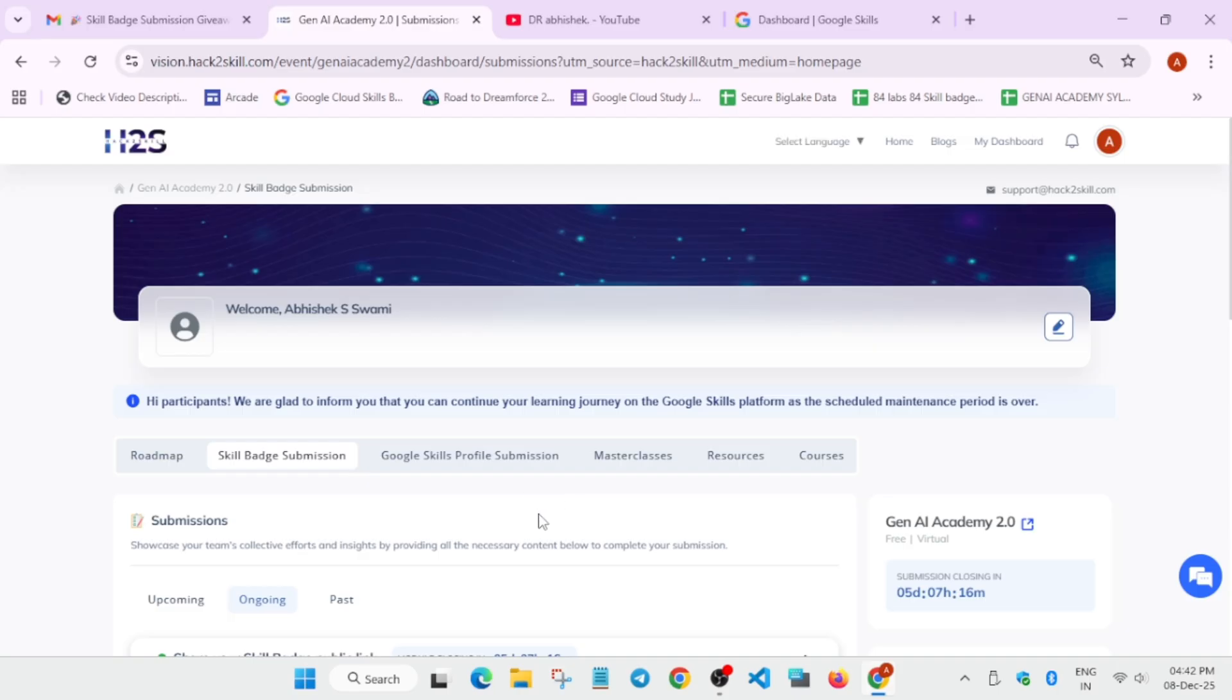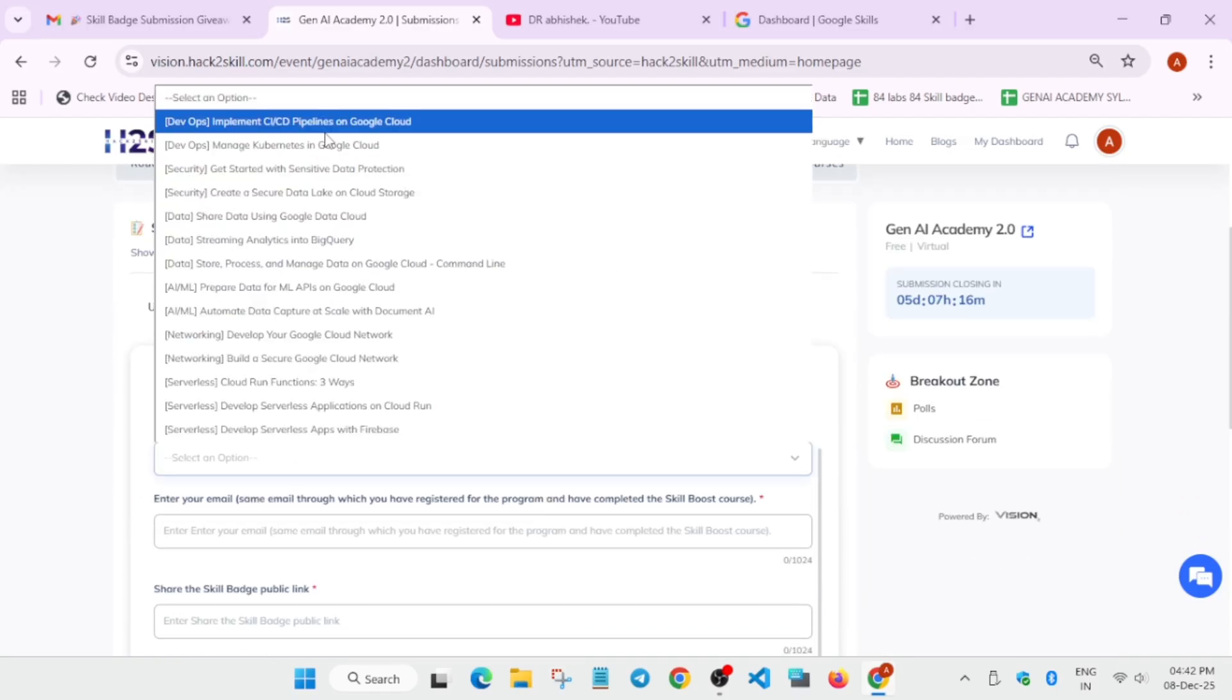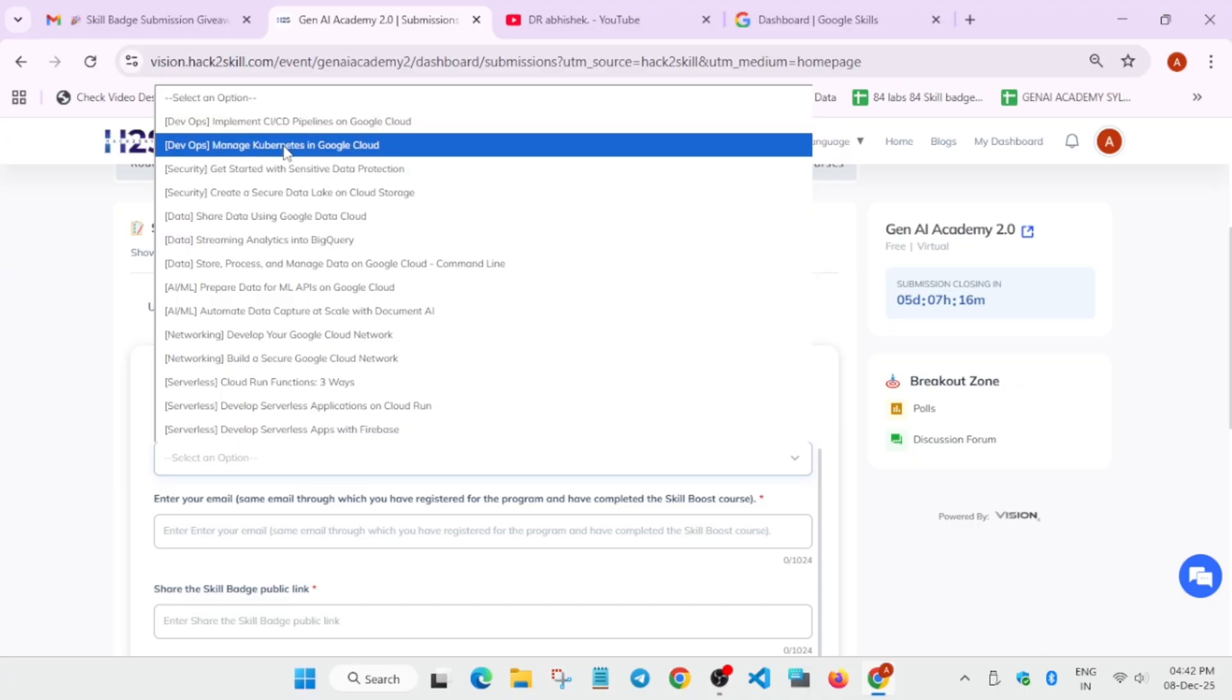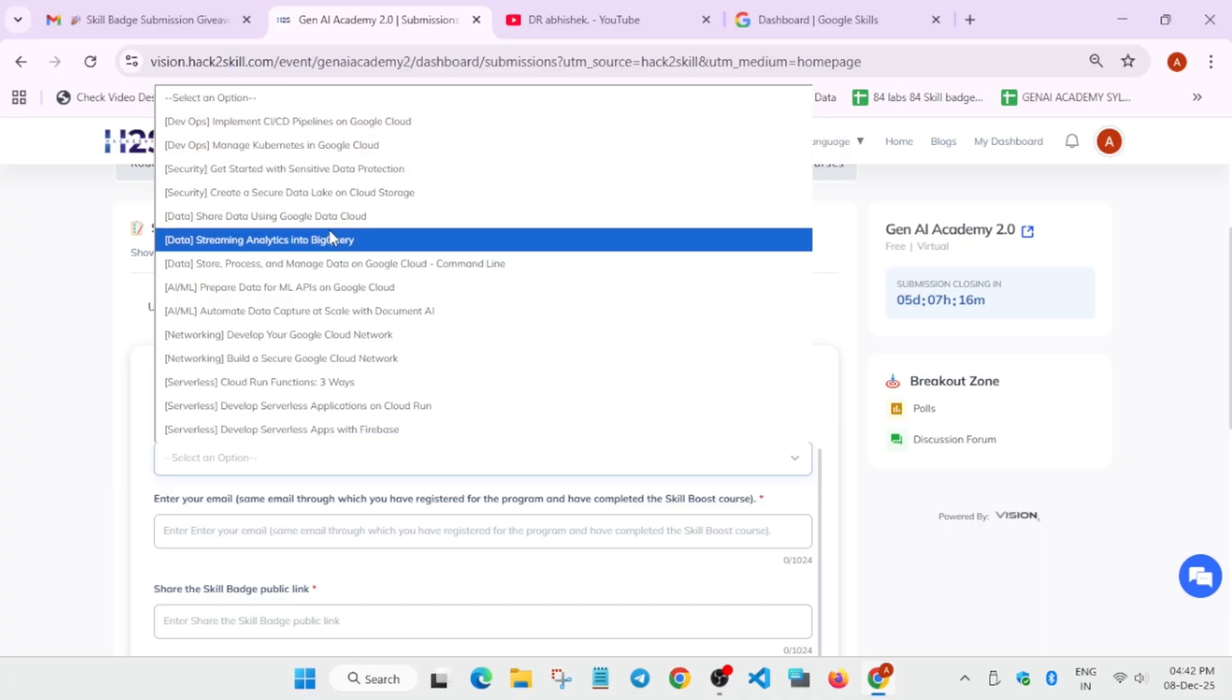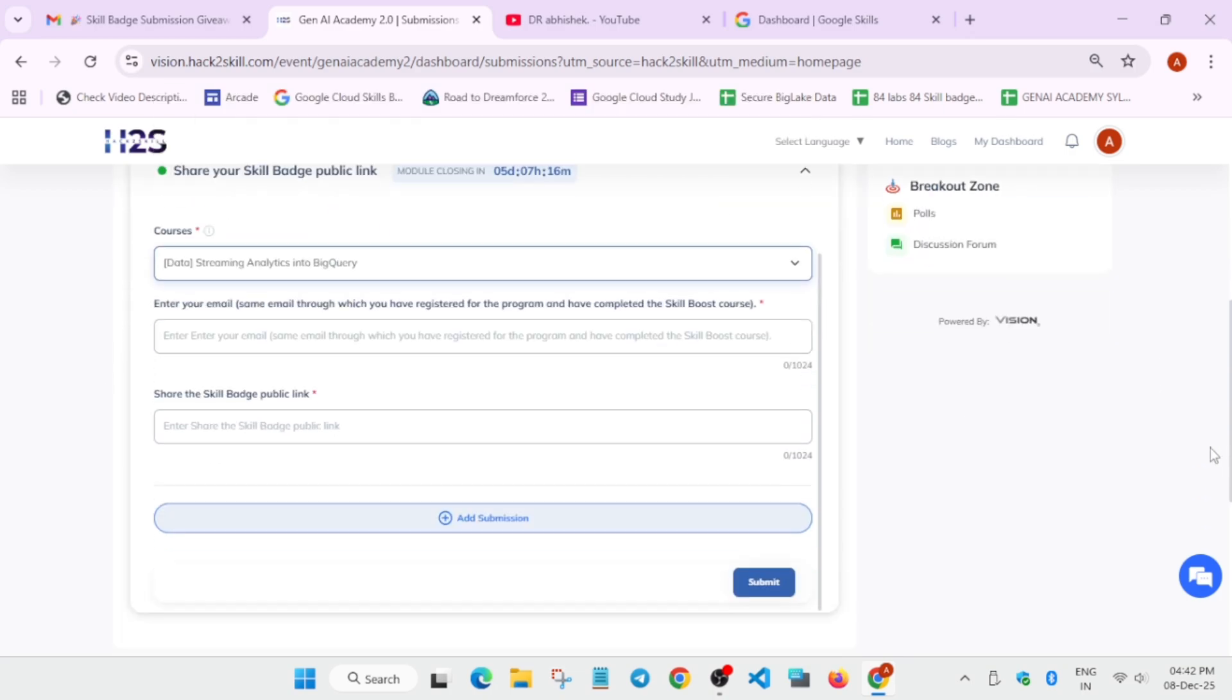Now here, you have to select the courses. For example, you have completed Implements CICD Pipelines or if you have completed in Data Streaming Analytics in BigQuery. You have entered it. Now, the next step is that you have to enter the email address which you have received this email or you have registered the Gen AI Academy 2.0 event.